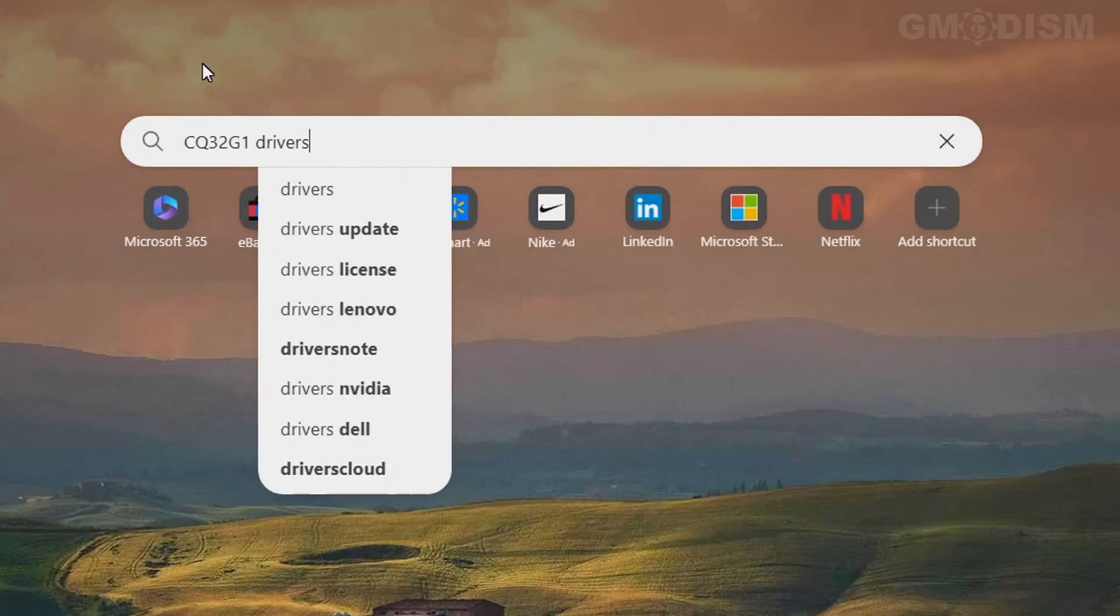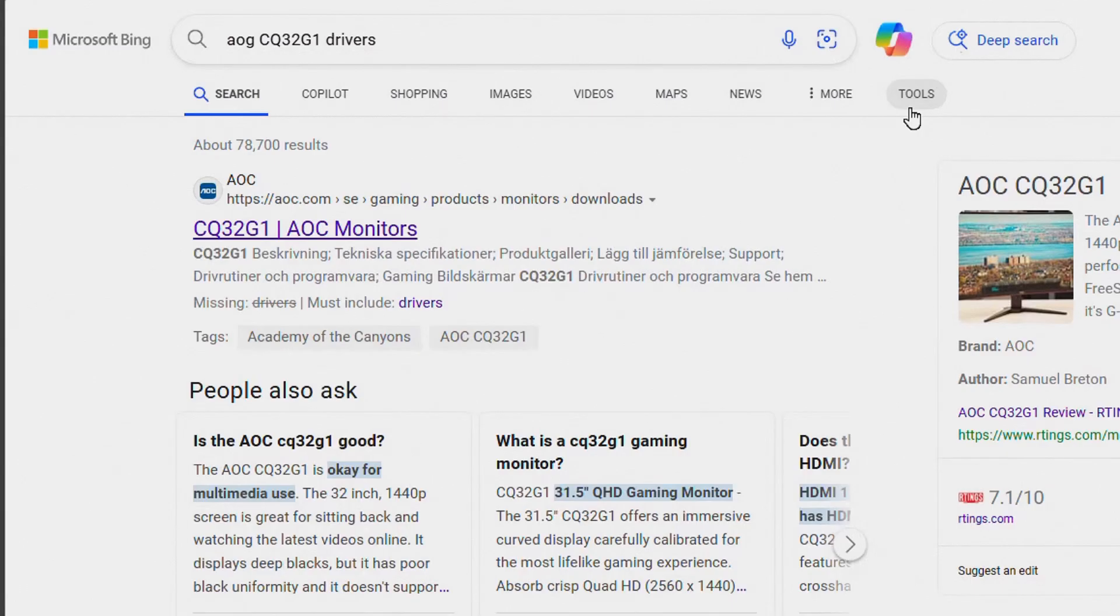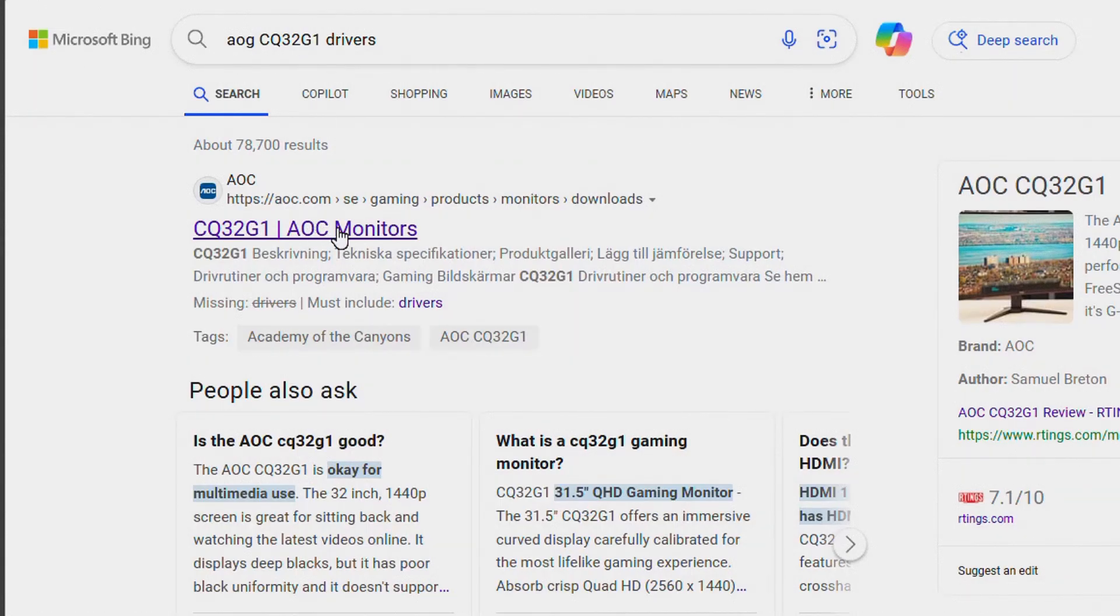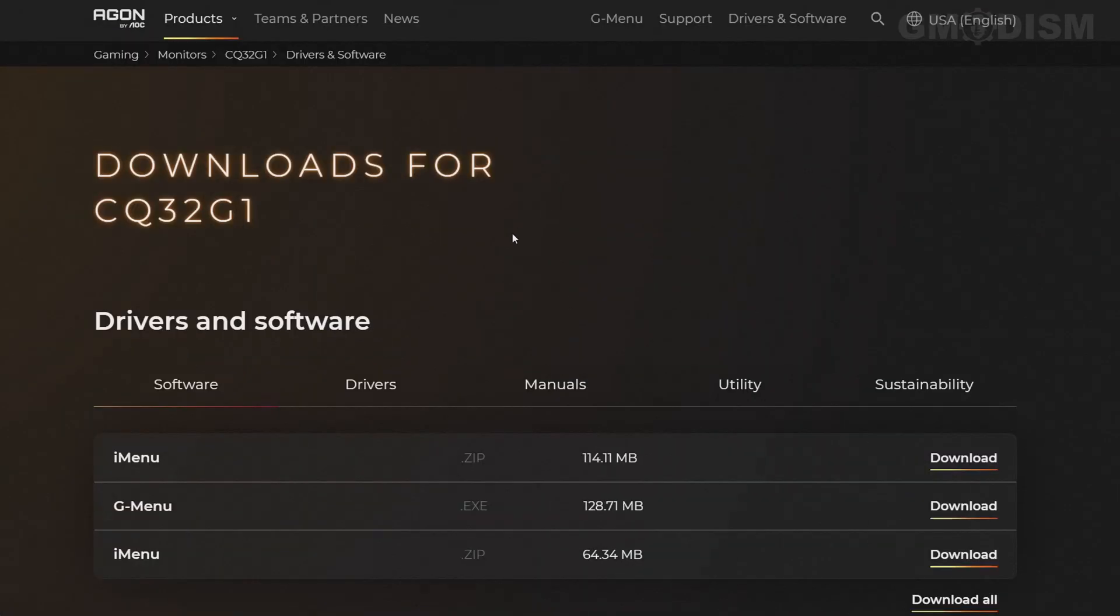Look for the official page, which is aoc.com in this case, and click Monitors. Inside here you can see we have some software - I made another video explaining that if you're interested - but you want to click on Drivers.